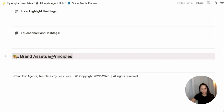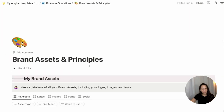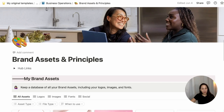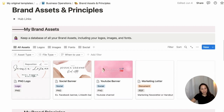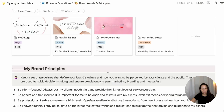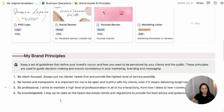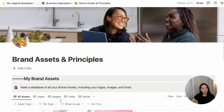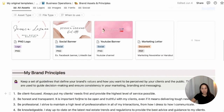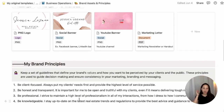I've also linked to brand assets and principles, which is something you can always refer to. It's important to have a clear idea of what your brand is as a real estate agent — so keep your assets like logos, social banners, and any documents, along with your brand principles, so you can always refer to them when creating content to make sure you're communicating to your ideal customer and your branding is always consistent.